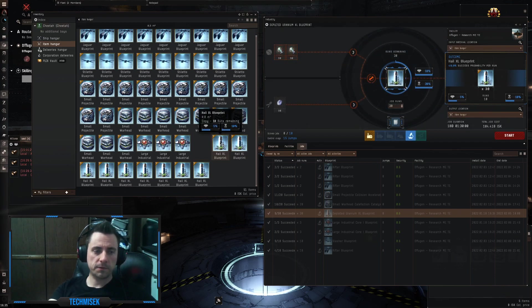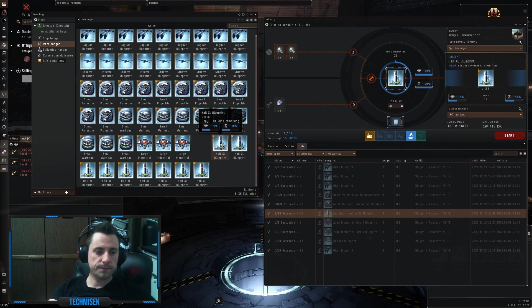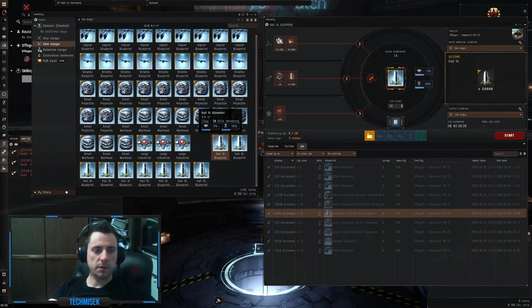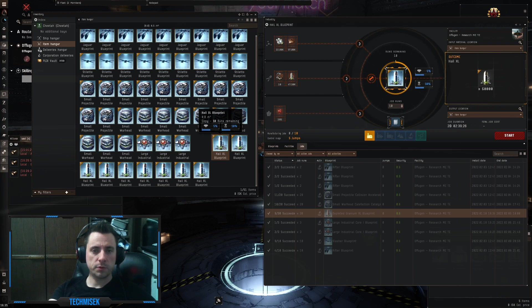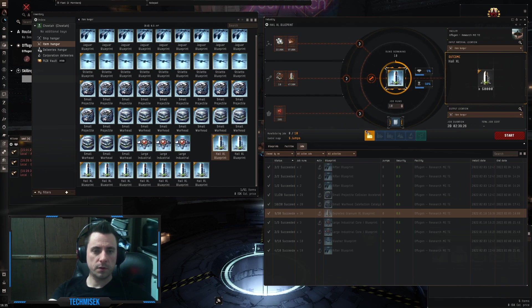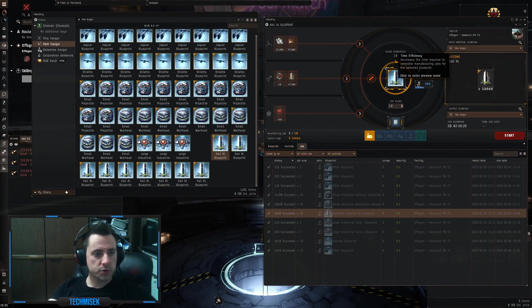But we have 10 runs on each of them, so this is 90 runs. And if we put it in the production,